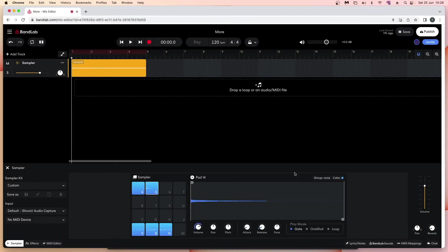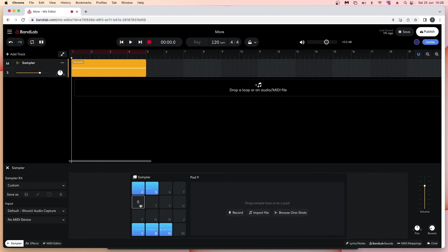To record a sample, click on an empty pad, then click on 'Record'. Record your sound into your microphone, then click on 'Stop'.